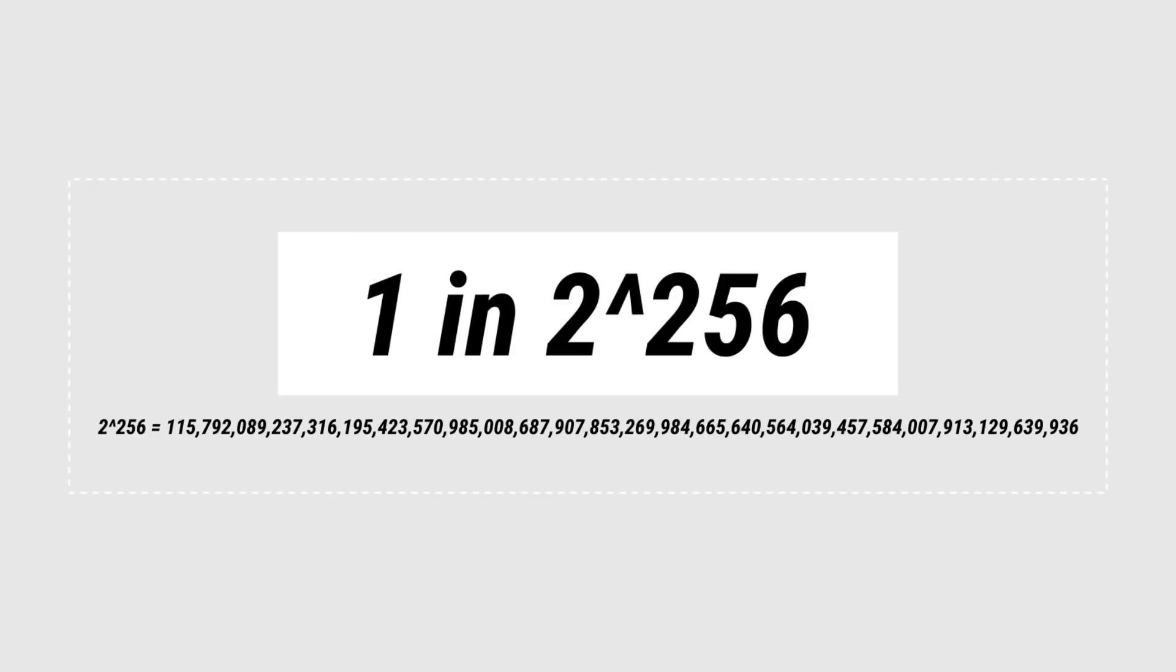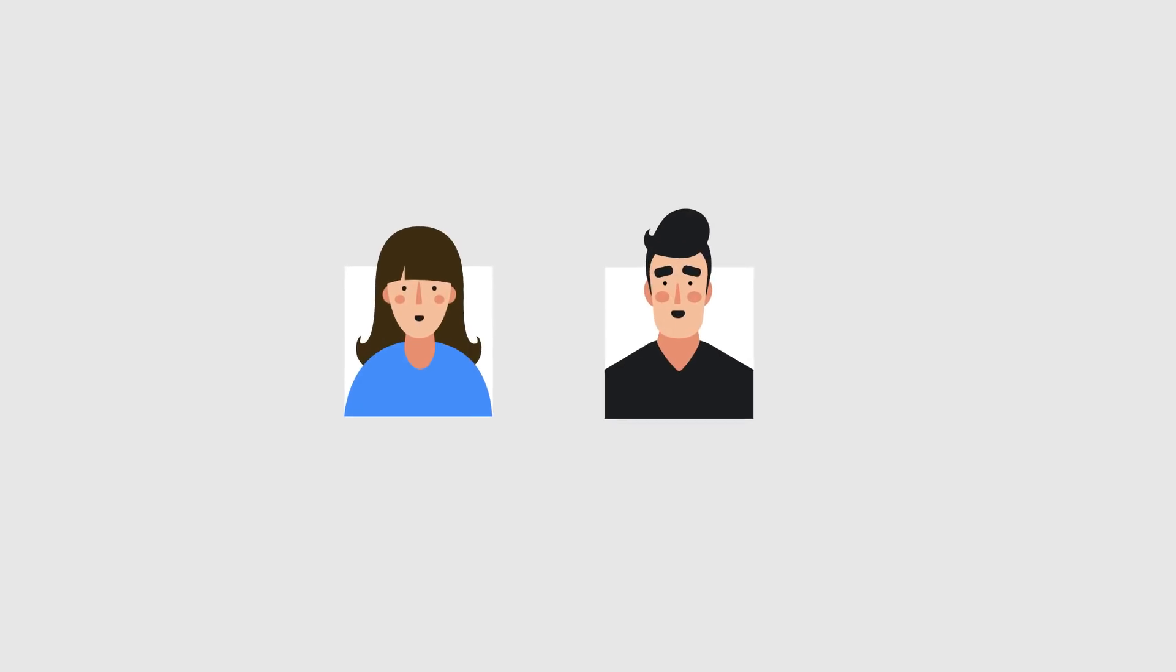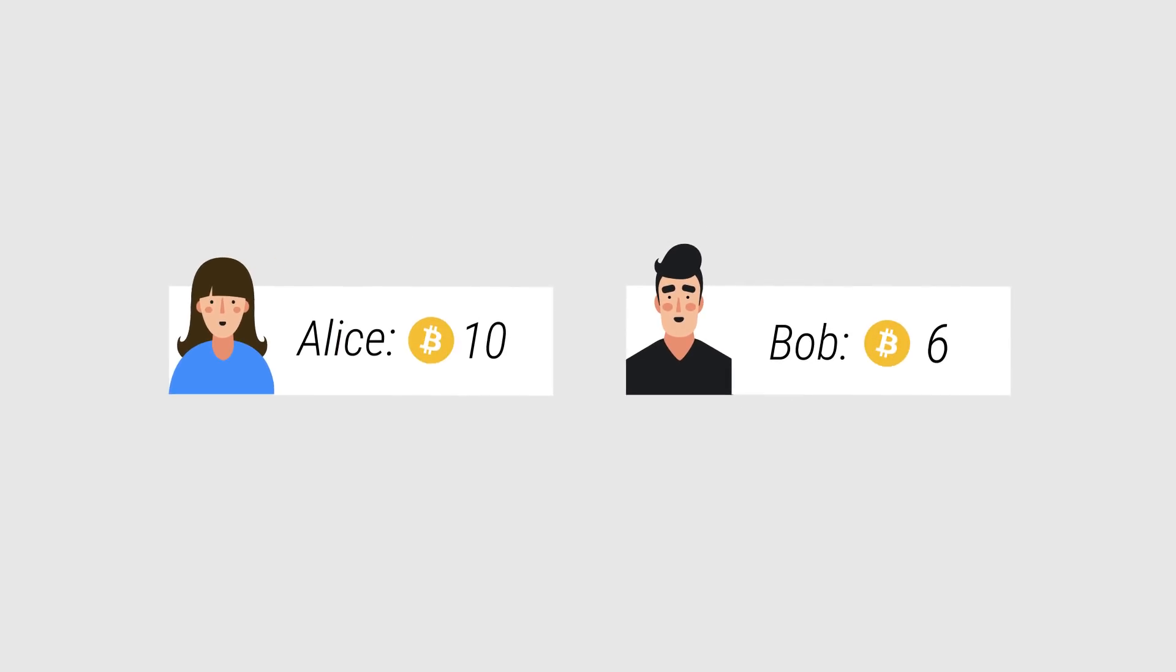Now that we know what the algorithm does, let's demonstrate how a blockchain works with a simple example of a transaction. Here we have Alice and Bob, along with their Bitcoin balance. Let's say Alice owes Bob two Bitcoin.